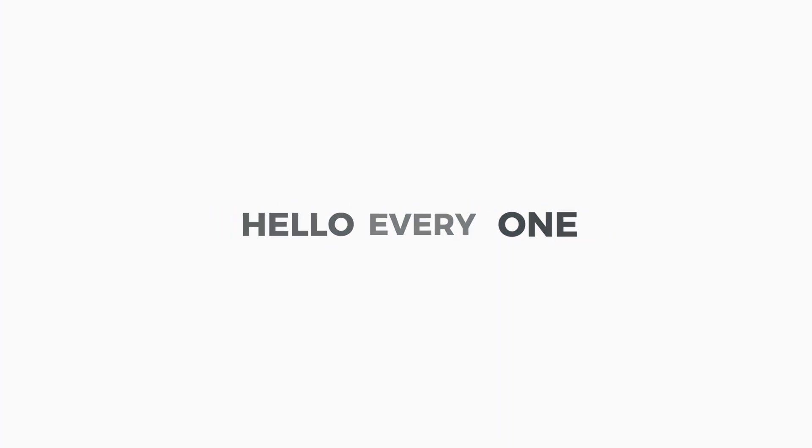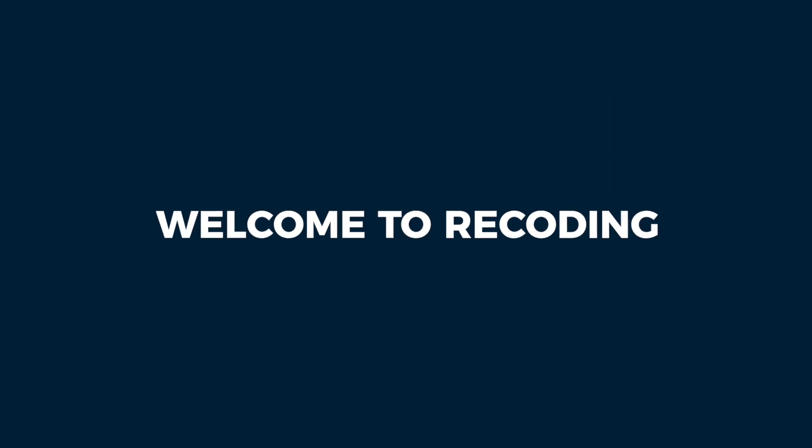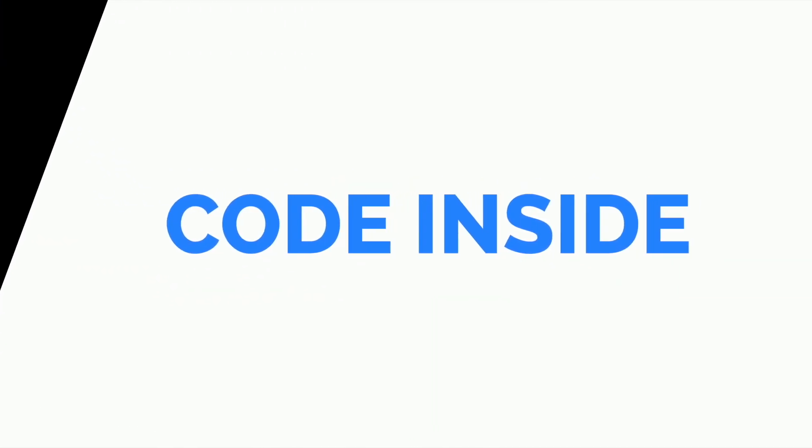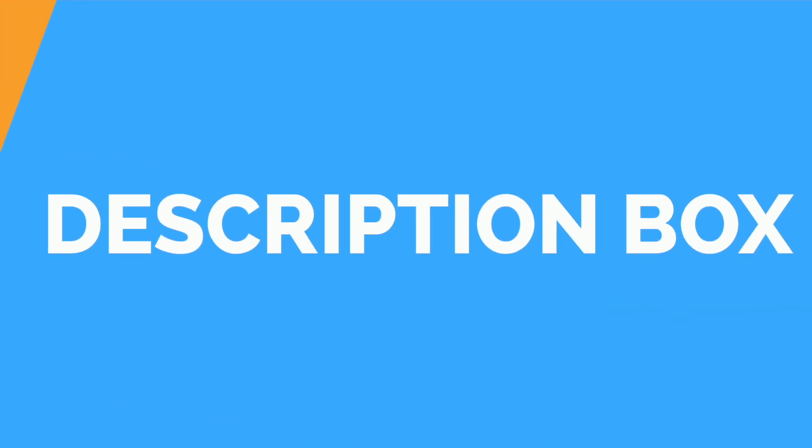Hello everyone, this is Tuba Mirza and welcome to Recording. All the code used inside this video are mentioned inside the description box.